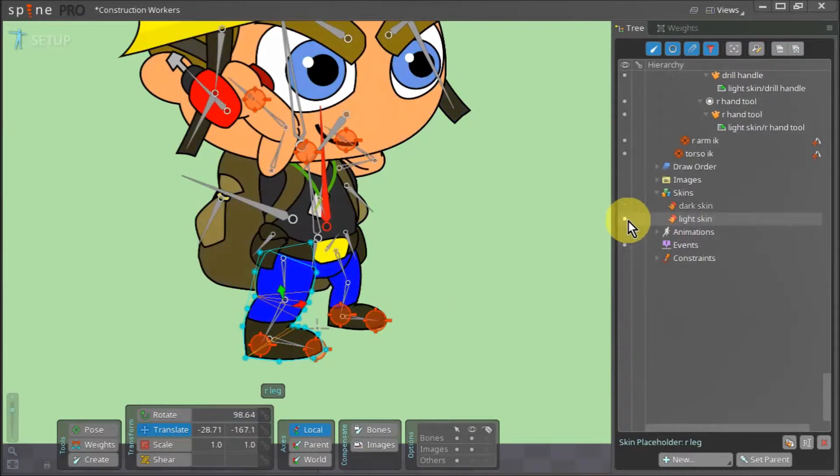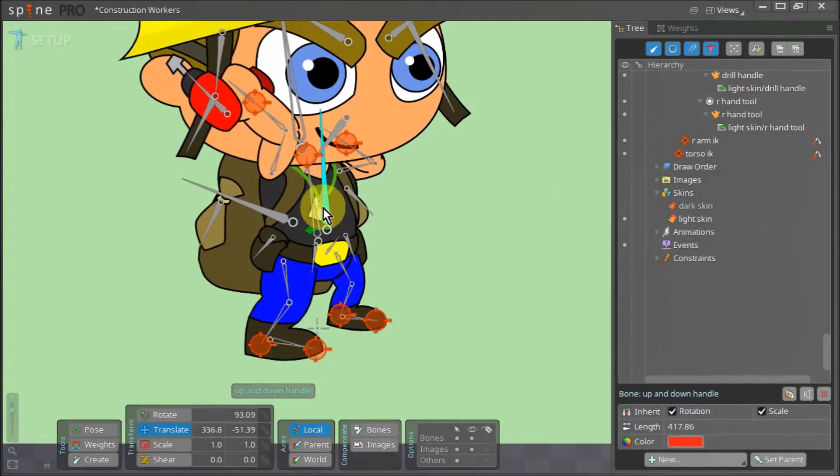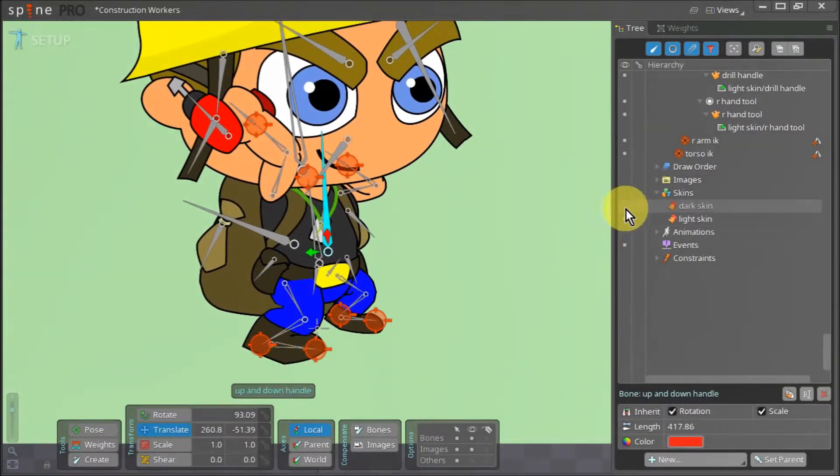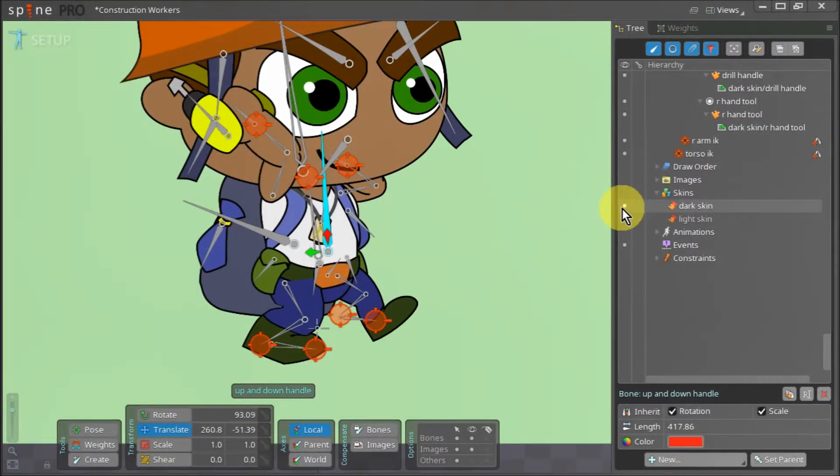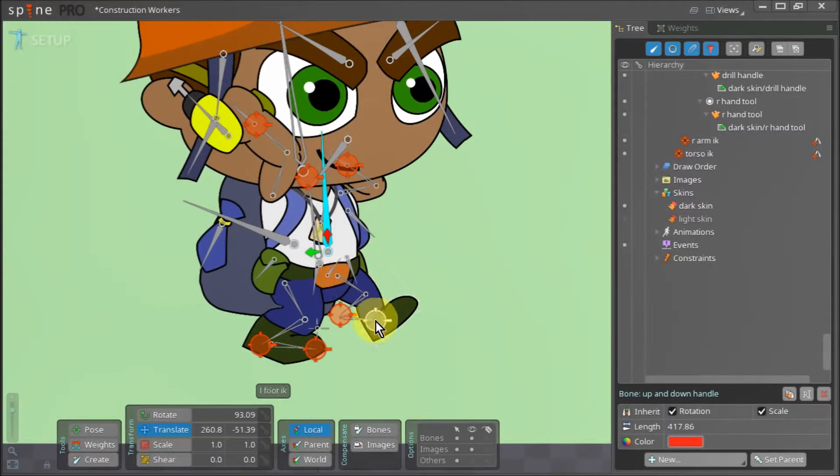Now we toggle back to the light skin and give our character a little bend. When we return to the dark skin, you can see that the right leg that we've modified bends just as it ought to.